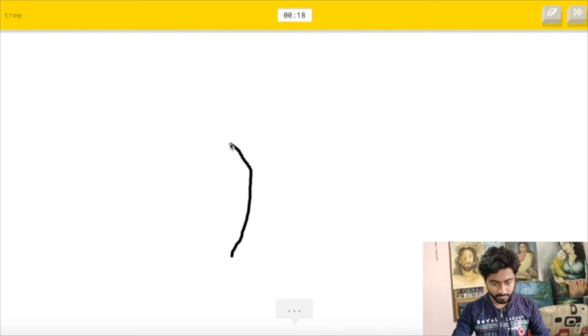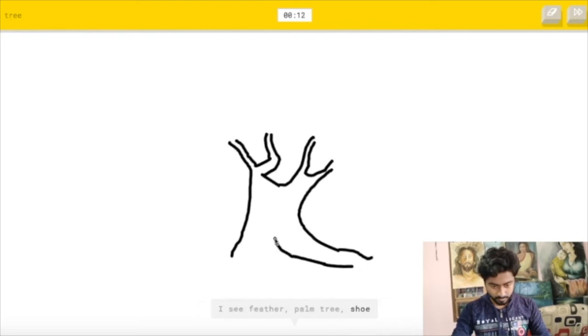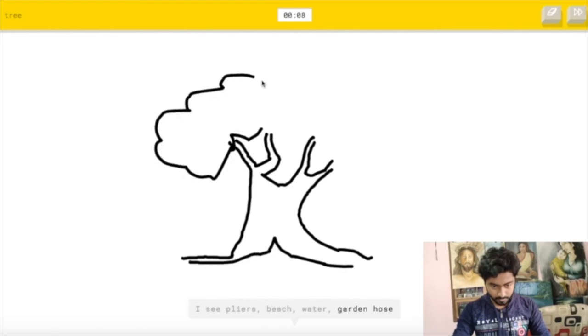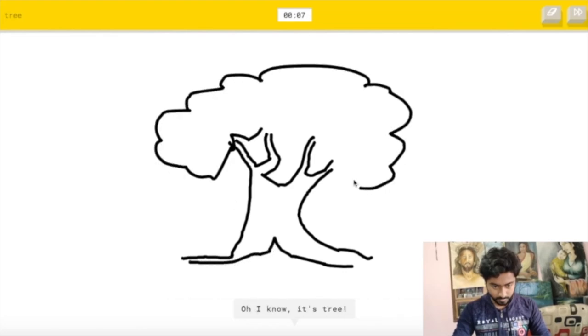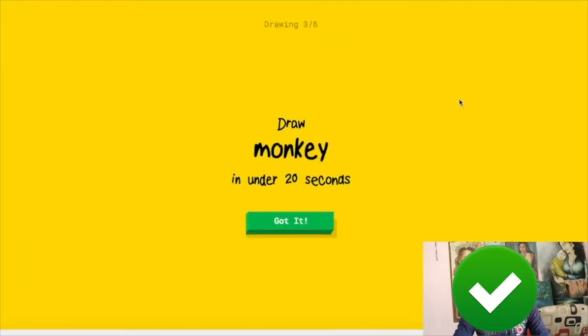Then now the time to draw a tree. I see line or diving board or fork or axe. I see feather or palm tree or shoe or pineapple. I see pliers or beach or water or garden hose or volcano. Oh I know, it's tree. Yeah, it's great.